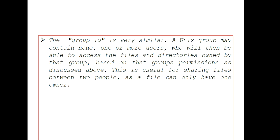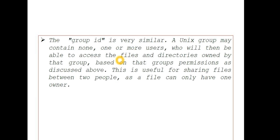The group ID is very similar. A Unix group may contain none, one, or more users, who will then be able to access the files and directories owned by that group. This is useful for sharing files between two people, as a file can only have one owner.